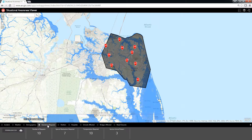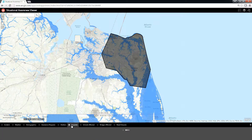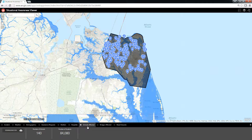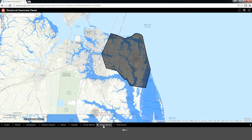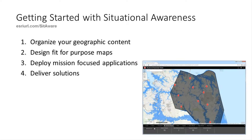The Situational Awareness Viewer is a configuration of the ArcGIS Web App Builder and the Situation Awareness Widget, and uses your common operational data to help you size up the potential impact of a forecasted hazard or threat. To configure the Situational Awareness Viewer, the first step is to organize and share your data via ArcGIS services on-premise or in ArcGIS Online.